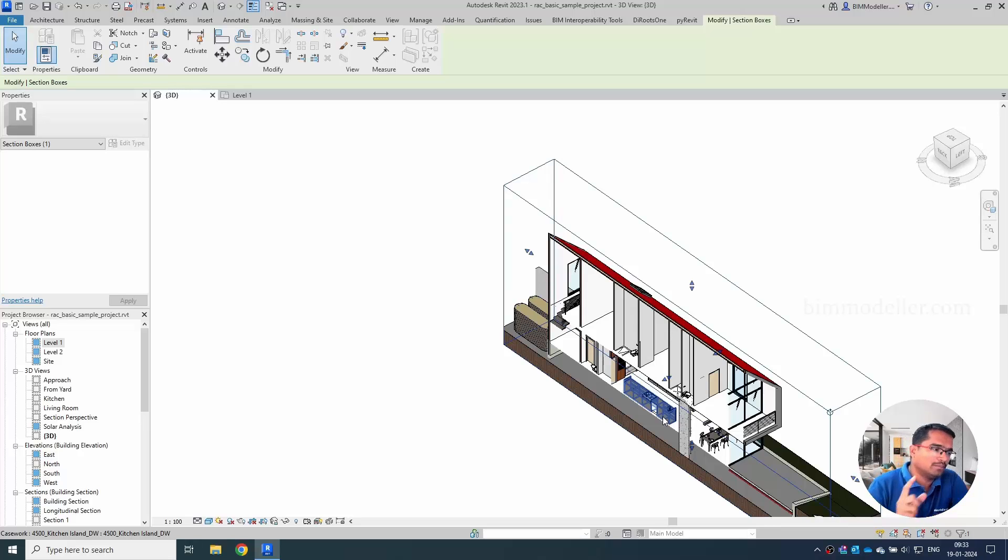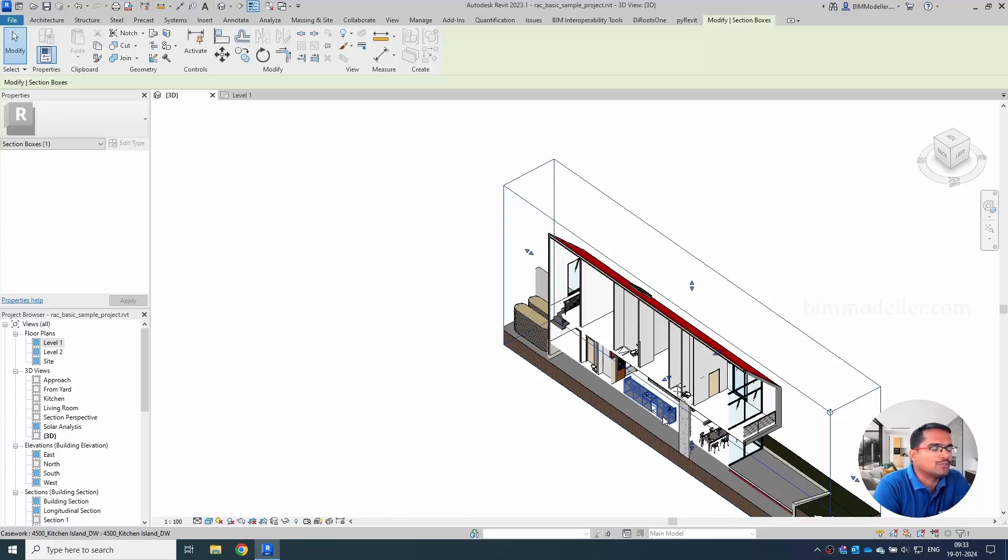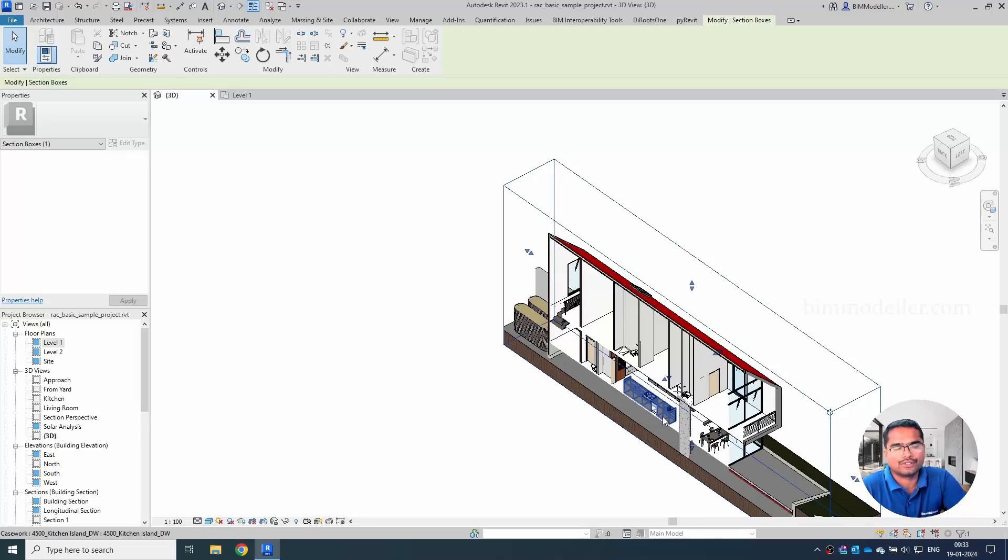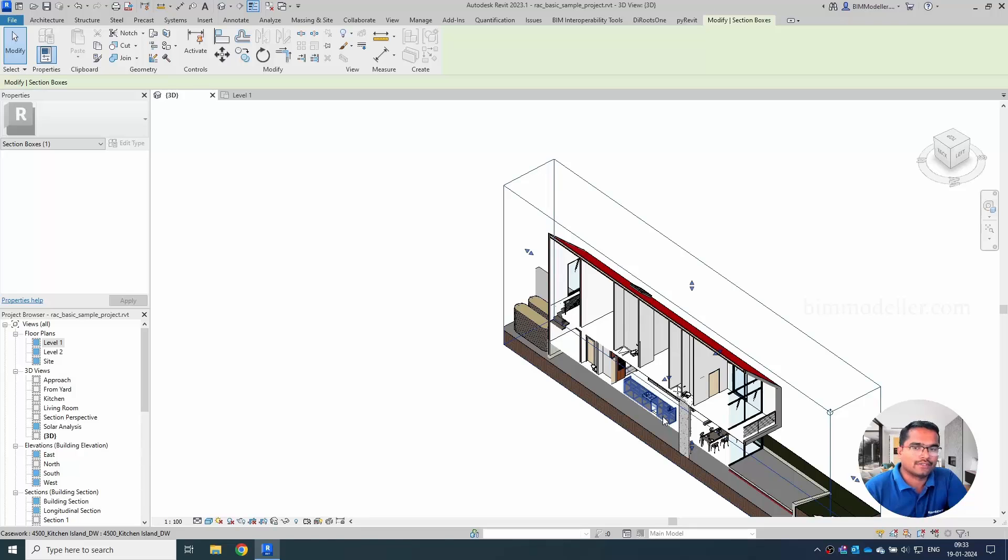Do visit bimmodeller.com for your BIM objects downloads. You will be able to download BIM content and you can request some families also if you need it. We do paid service also. Thank you so much. See you on the next tutorial.